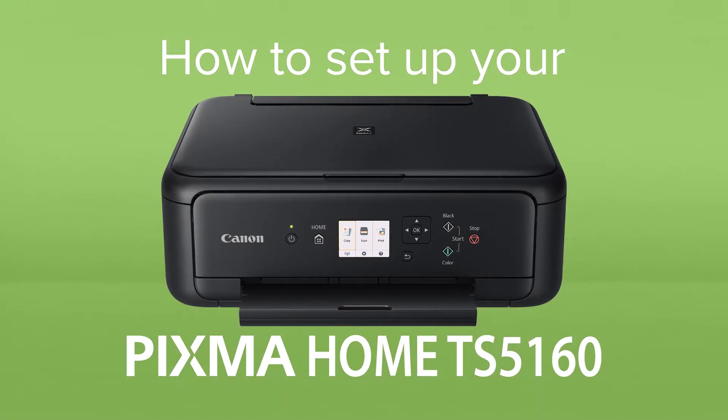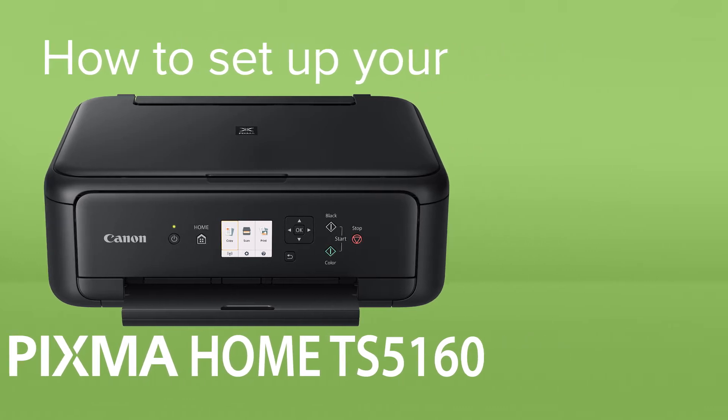How to set up your Canon Pixma Home TS5160. The Pixma Home TS5160 is a wireless all-in-one printer for quality printing and scanning at home.